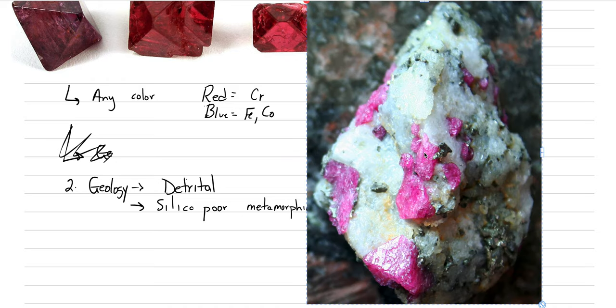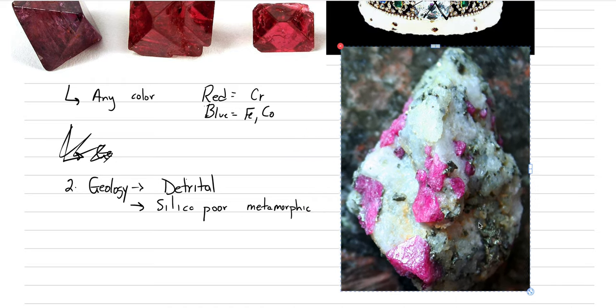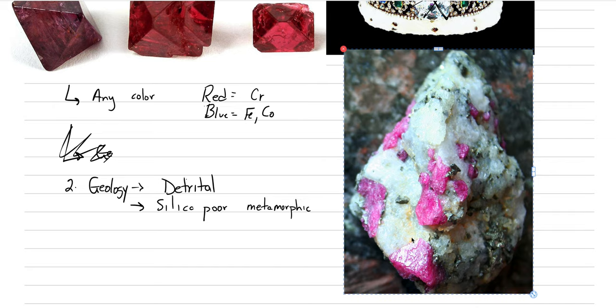And I can show you, finish off with just this one picture. Here's a picture of a marble. We can see the white calcite and the beautiful pink spinels that are crystallizing inside of the silica poor metamorphic rock. In fact, down here you can almost start to see one of the octahedrons as it grew.